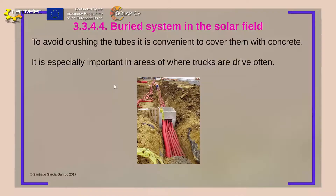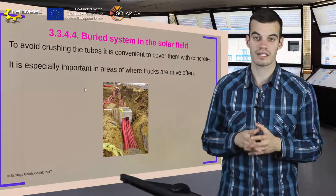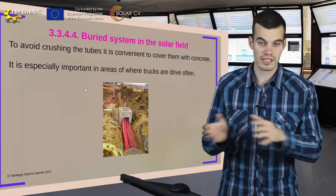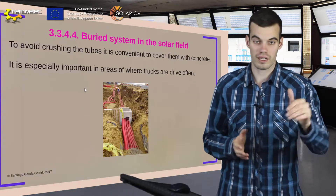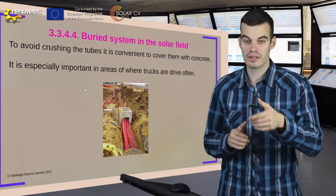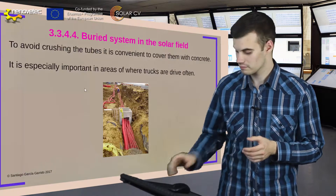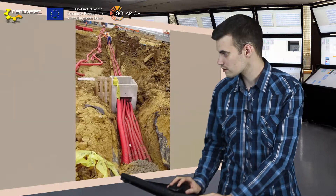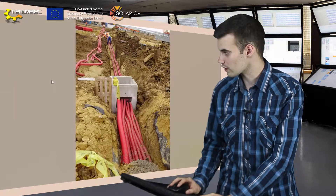Now we must define what is the drainage system. The system must communicate the power block with the electrical system in the solar thermal power plant, and both systems are communicated by some wires. To avoid crushing, these wires must be covered with concrete.